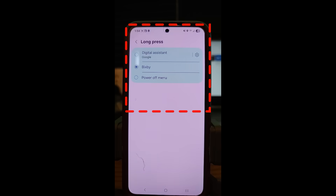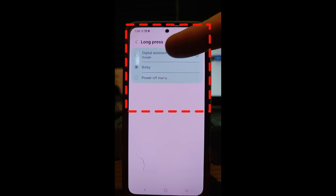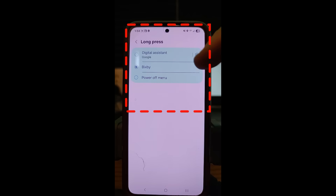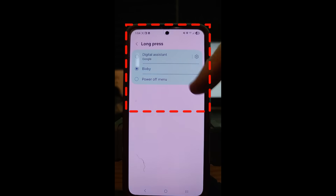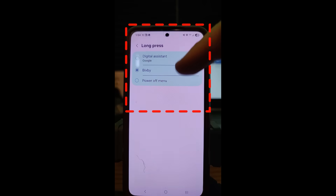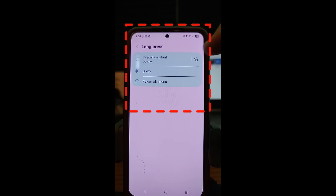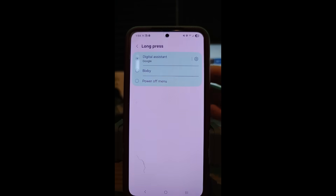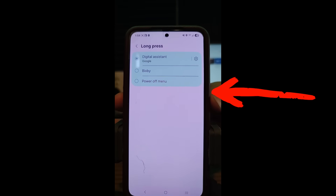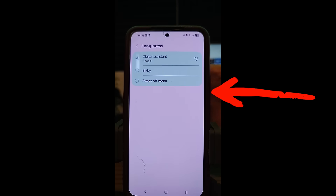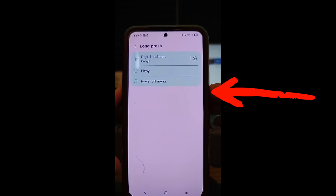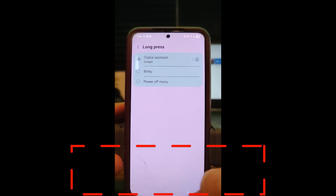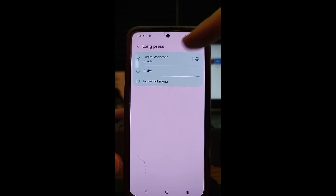Tap on Long Press — this controls what happens when you hold the power button. It's going to pop up one of these things that you may not want. My wife changed the setting where it actually stops Bixby altogether. But if you have Google Assist set up and hold the side button, you can see how it pops up at the bottom — we don't want that.